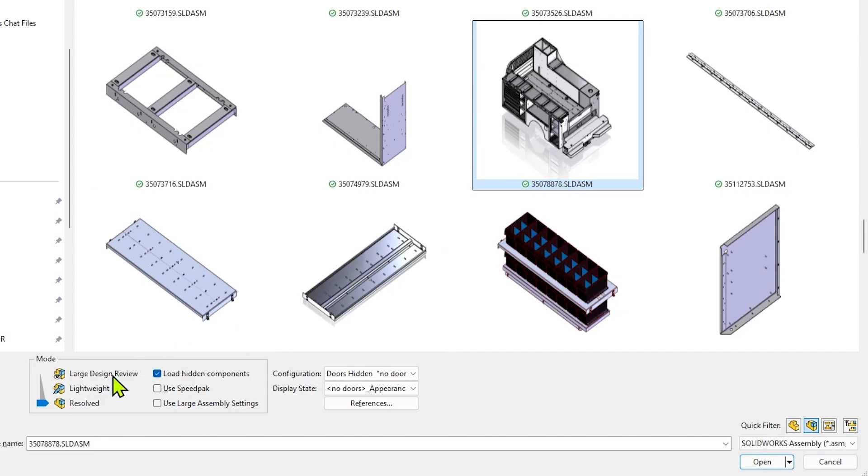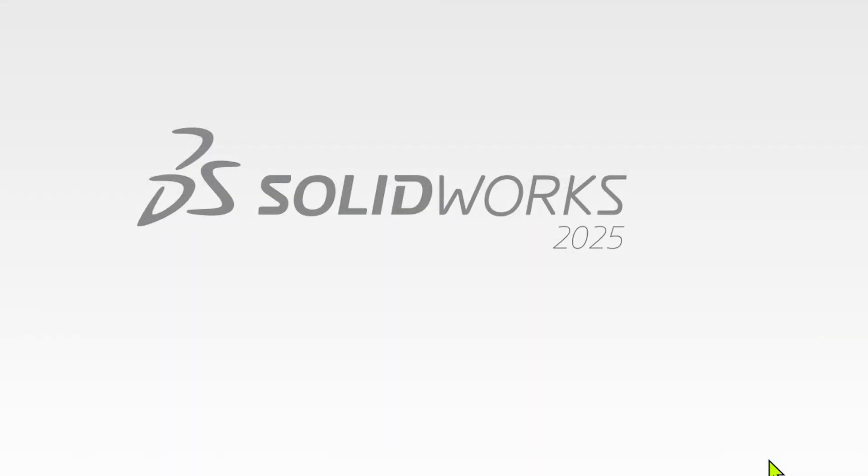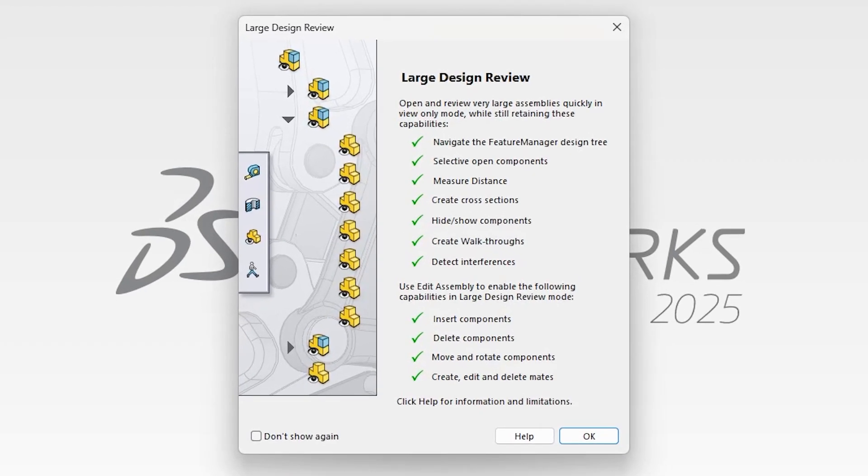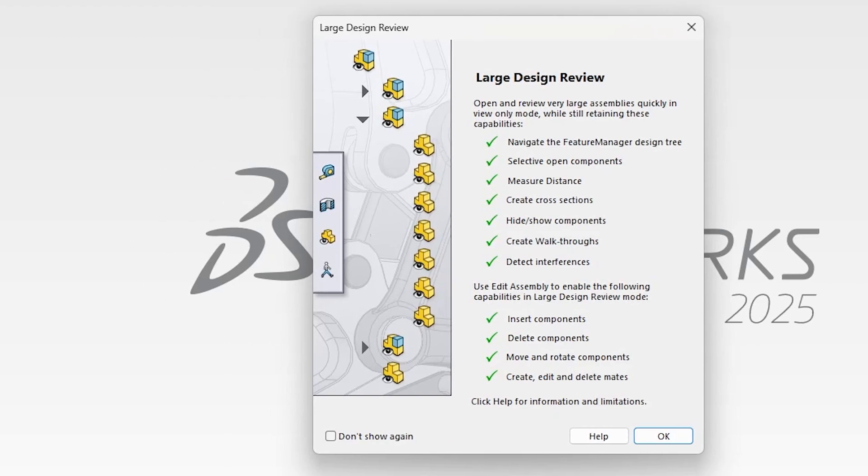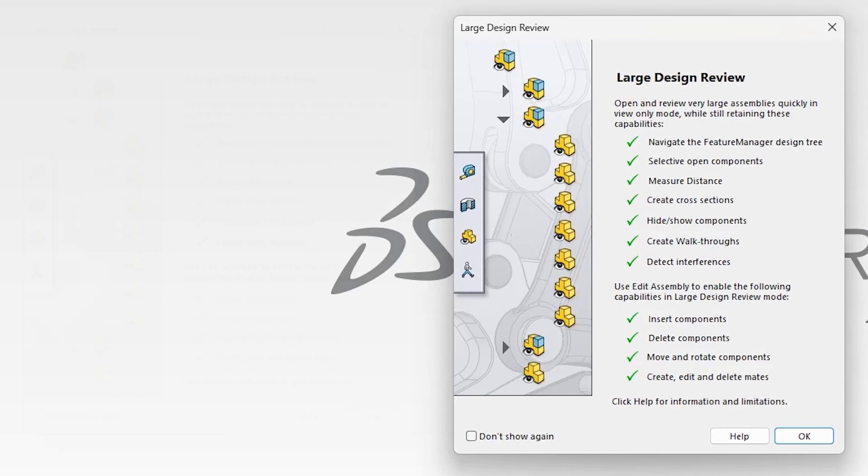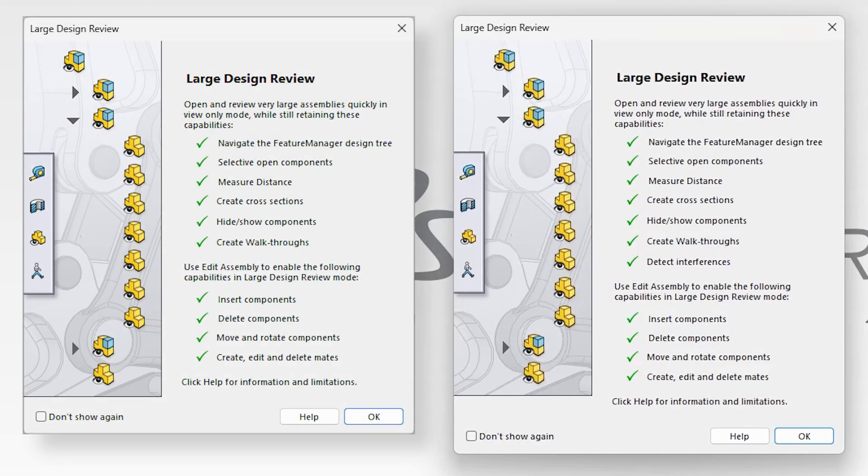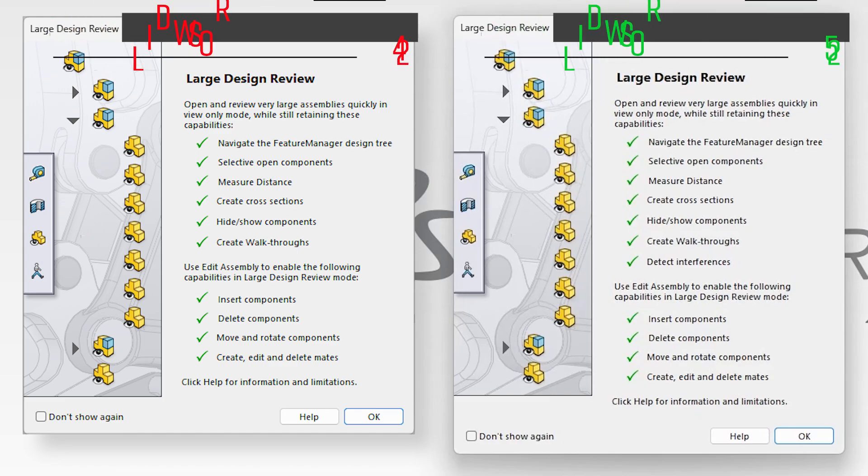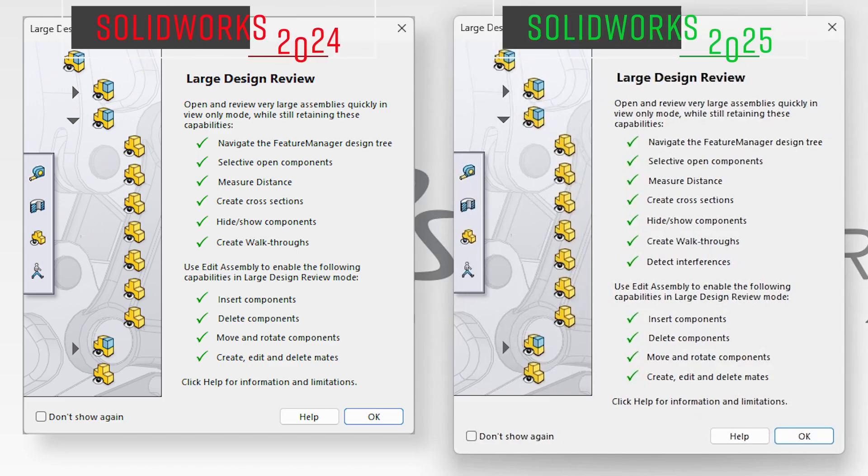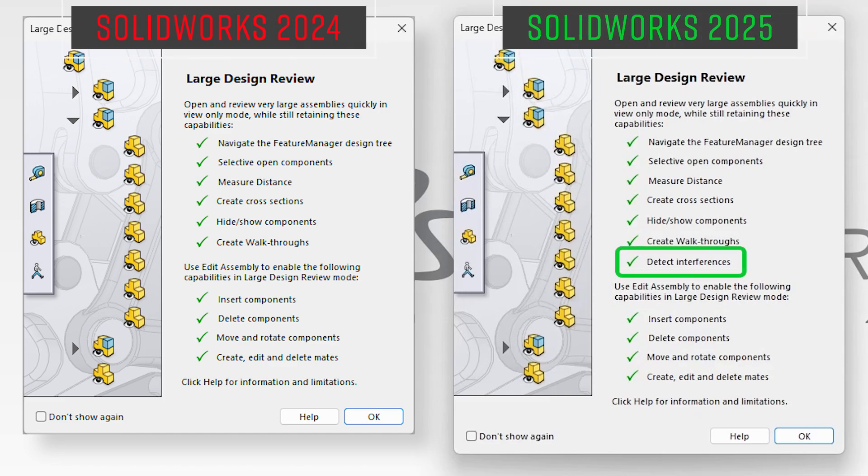Similarly, Large Design Review, or LDR, is a performance mode that has been used for many years to open extremely large assemblies very quickly, but with a reduced set of capabilities. And as a result, interference detection has never been available in Large Design Review mode, until now.